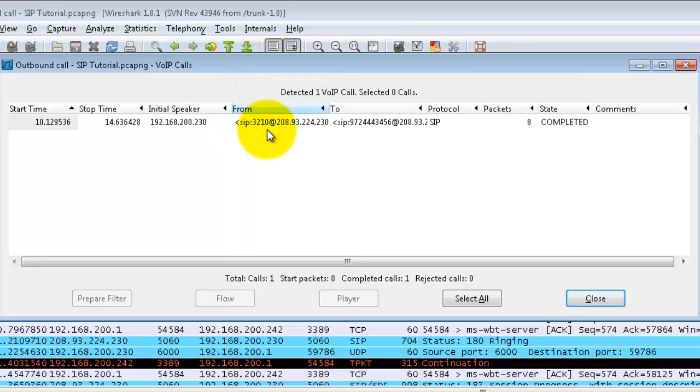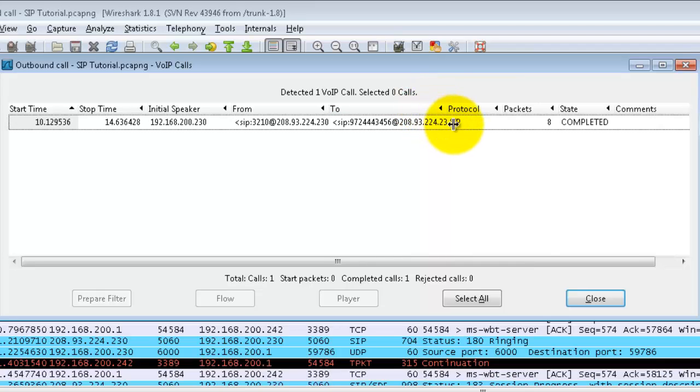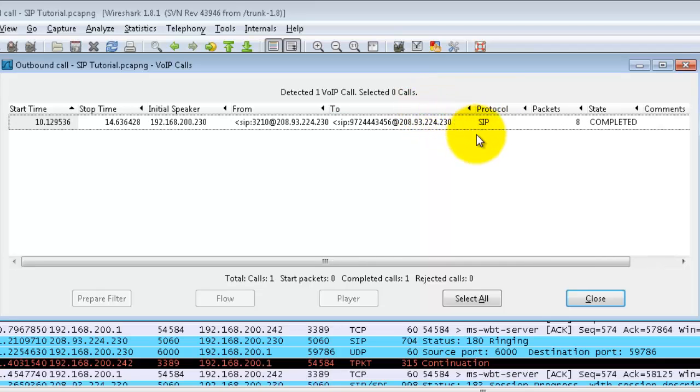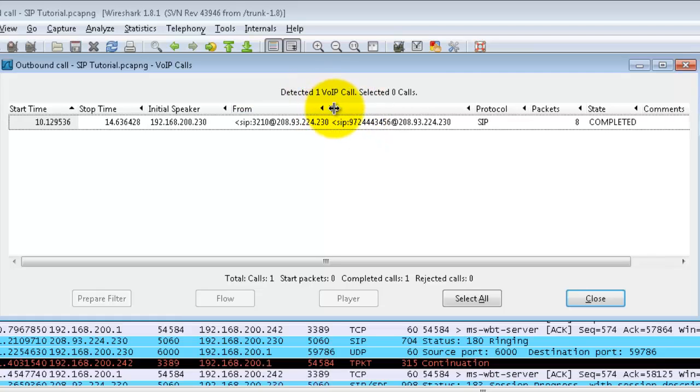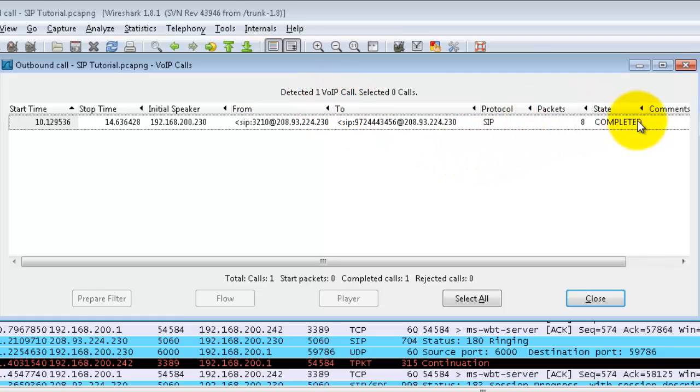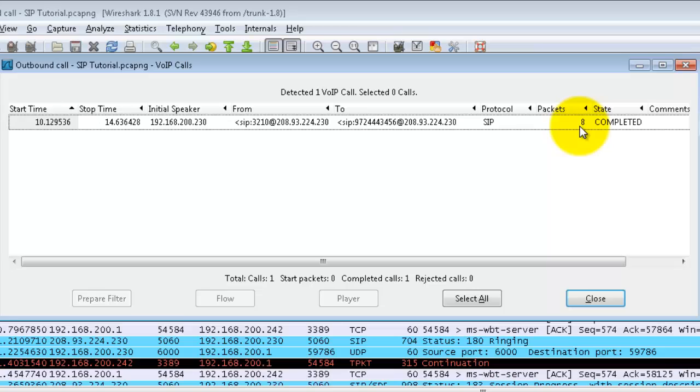So this is from my extension to 972-444-3456 and it gives the IP addresses of the SIP provider as well. It says that it was a completed call. There are eight total packets on the signaling side—that's not the audio side or the media side. These are the eight packets that I wanted to cover with you today.